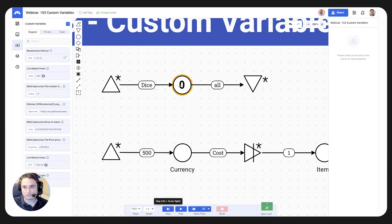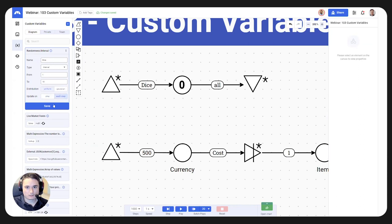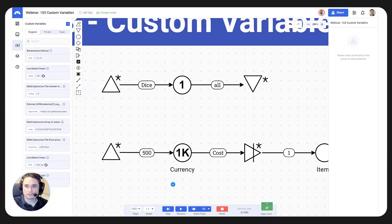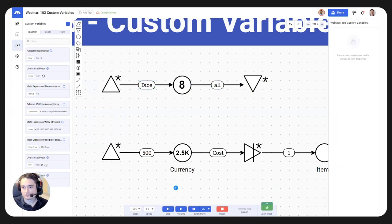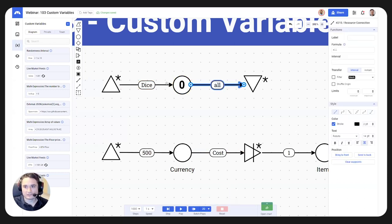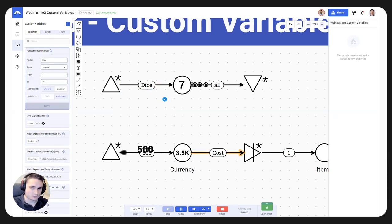I'm going to leave it to update on play and save it. We have it as 'dice.' Now if I hit step, we notice I just transferred seven resources... three... eight. So I am basically rolling a dice every time. If I put it to each step, I am again rolling a dice every time. This is a basic example — for 1 to 10 we could have written d10 before, but it's a simple way to show how the randomness variable is implemented.